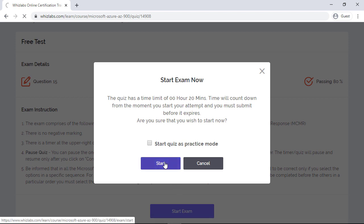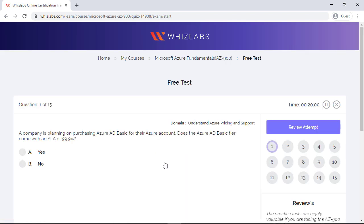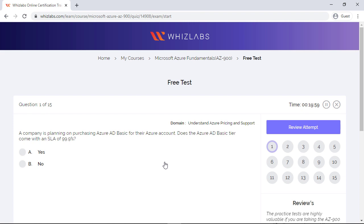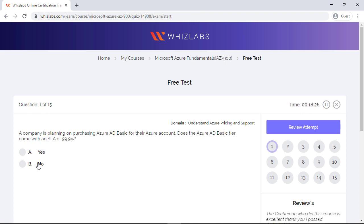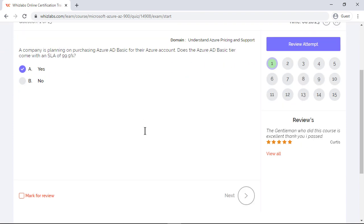The first question is: a company is planning on purchasing Azure AD basic for their Azure account. Does the Azure AD basic tier come with an SLA of 99.9 percent? The SLA terms for Azure Active Directory mention that for Azure Active Directory basic and premium services, there is an SLA of at least 99.9 percent availability, whereas there is no SLA provided for the free tier of Azure Active Directory. So the option will be yes. Let's move on to the next.